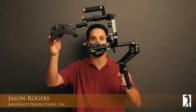Hi, I'm Jason Rogers with Argonaut Productions, and I'm doing a review of the Lamparte DSLR camera rig.